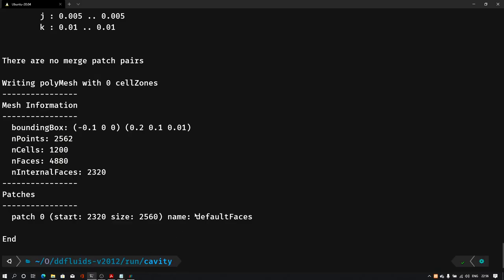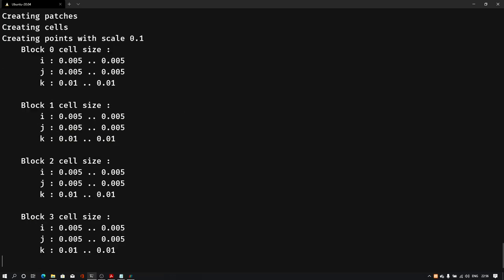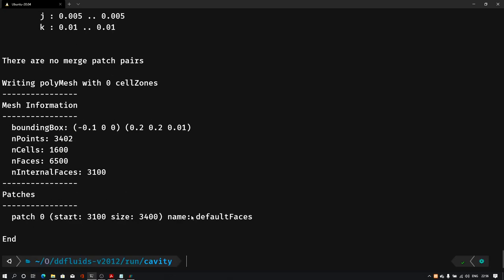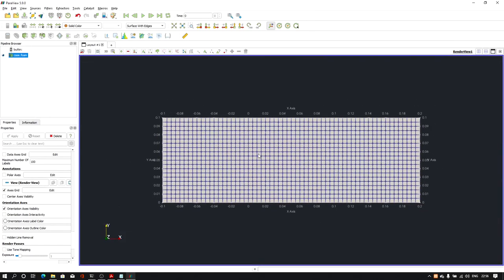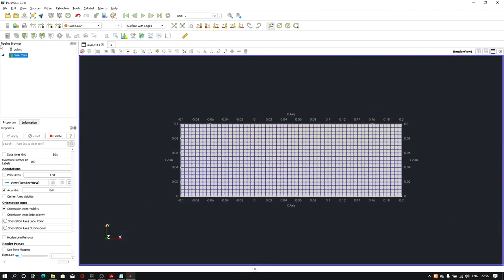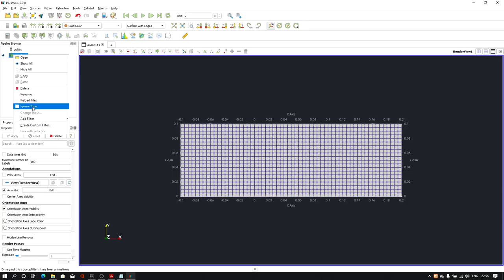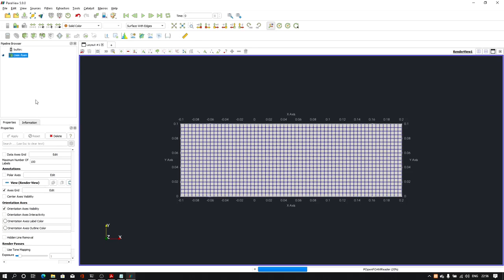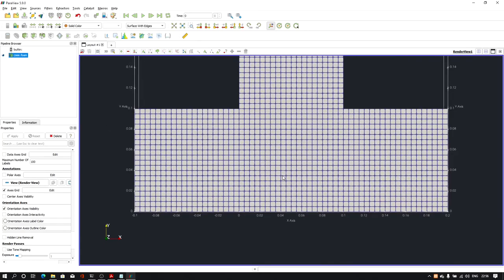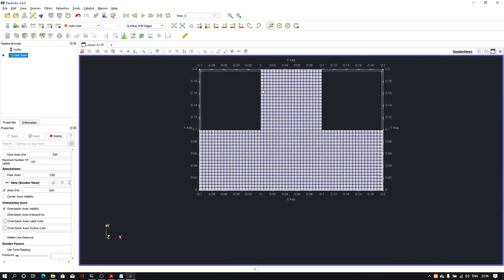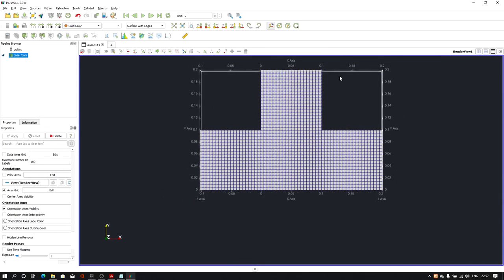Save the file and compile it again with 'blockMesh'. In ParaView, reload the file, and as you can see we now have the complete T-shaped geometry.